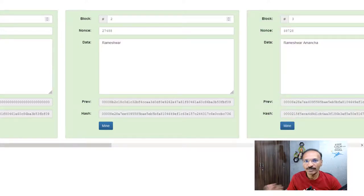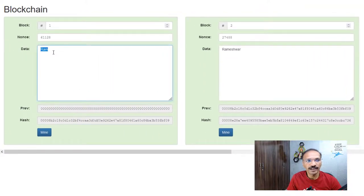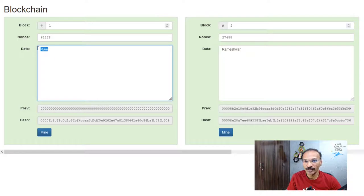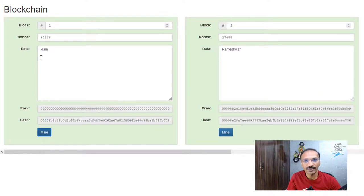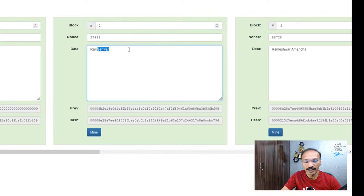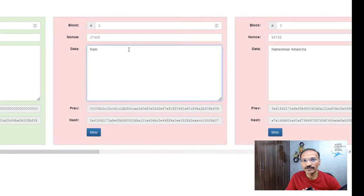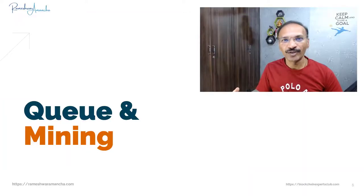Let's assume a hacker wants to change the data in the blockchain. In the first block, instead of 'Ram' I'll simulate a data change — say an opening balance of 50,000 rupees changed to 5 lakhs. When I change 'RAM' from uppercase to lowercase 'raw', everything goes from green to red because the chain is broken. When I change it back to capital 'R', the blockchain is valid again. Similarly, when I change data in the second block, the first block remains valid but the chain breaks from the second block onward — that's why blockchain is called a tamper-proof solution.